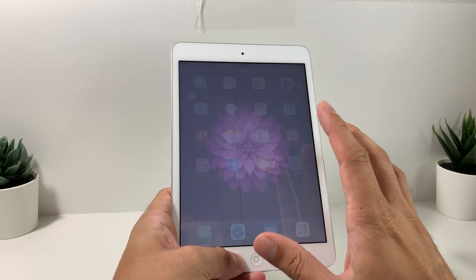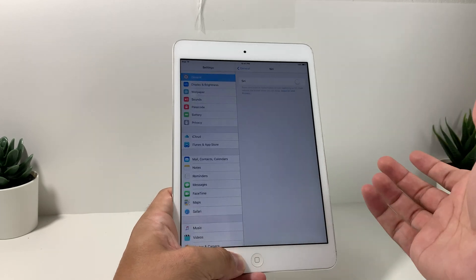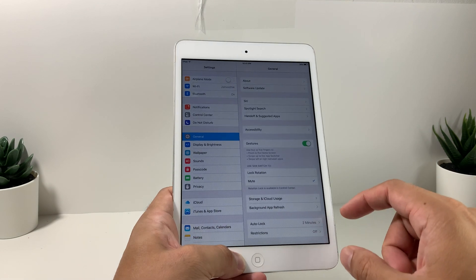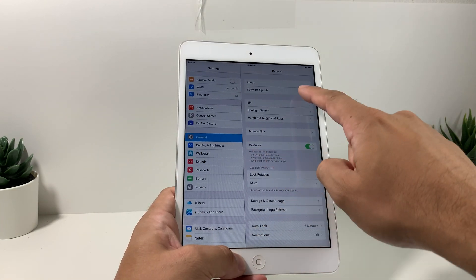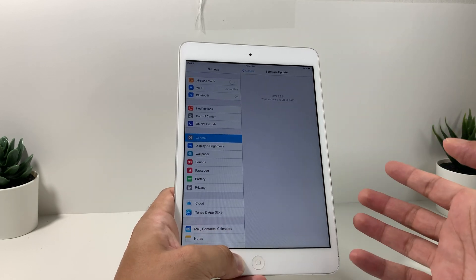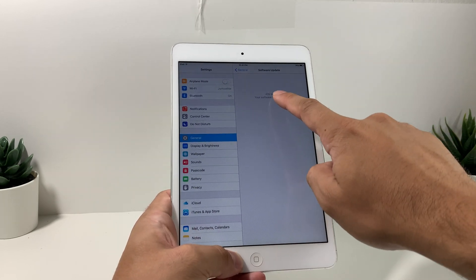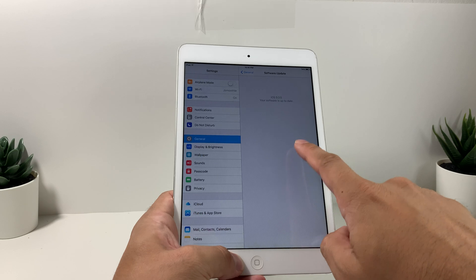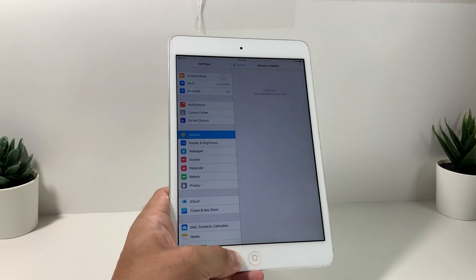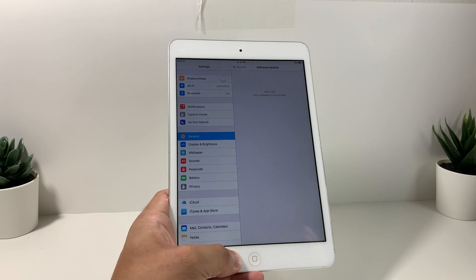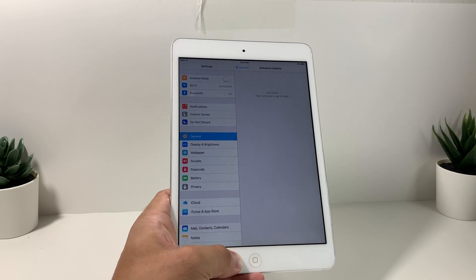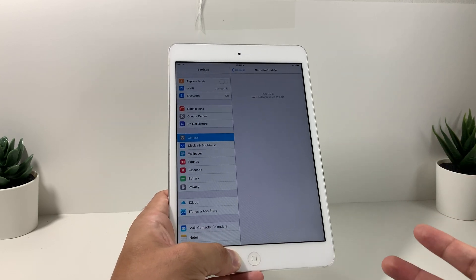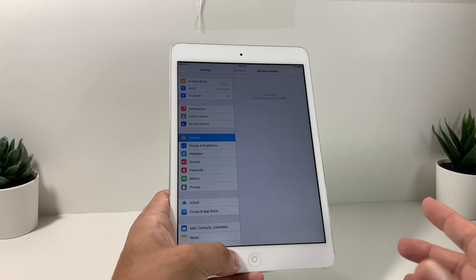Tip number nine is software updates. Even though you have an older iPad, you still need to make sure you have the latest version of that iOS. Go into Settings > General > Software Update and check for updates. On this iPad first generation, the latest version is 9.3.5 and it's up to date. If there's a minor update available, install it because Apple releases bug fixes and security vulnerability fixes that could potentially be slowing down your device if left uninstalled.